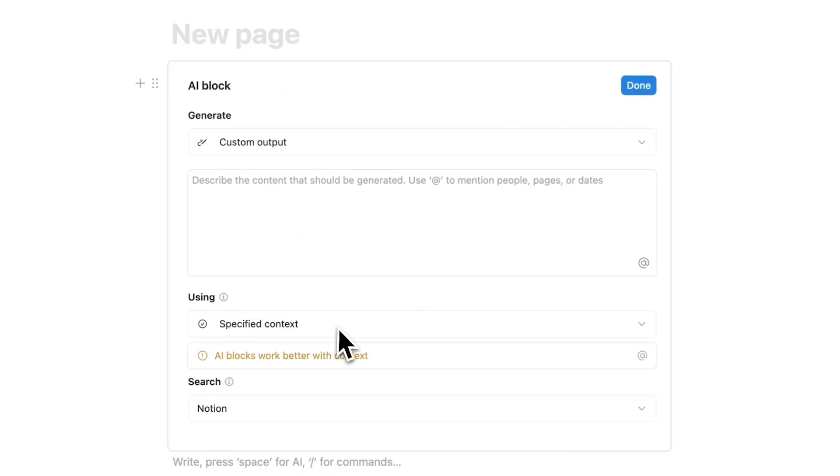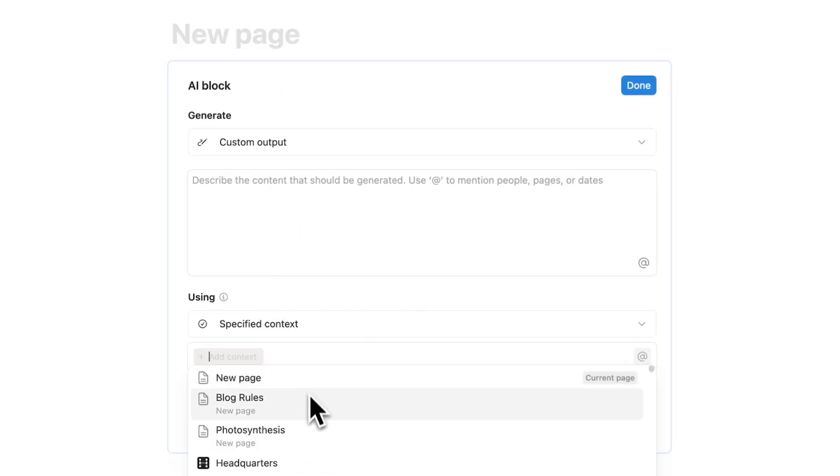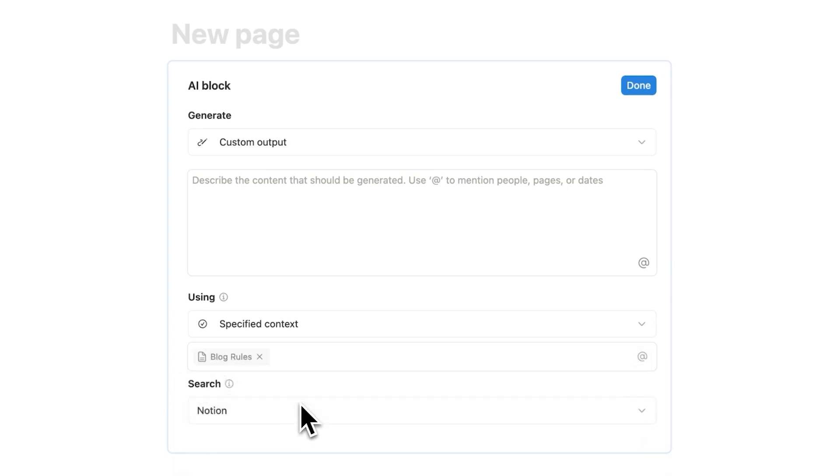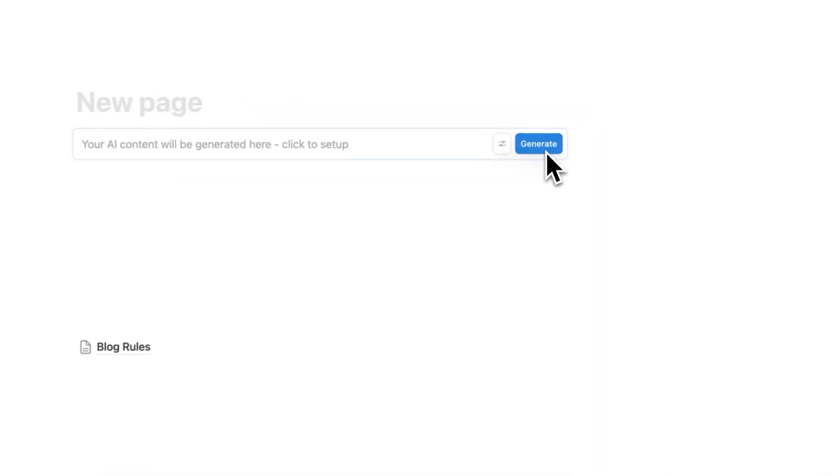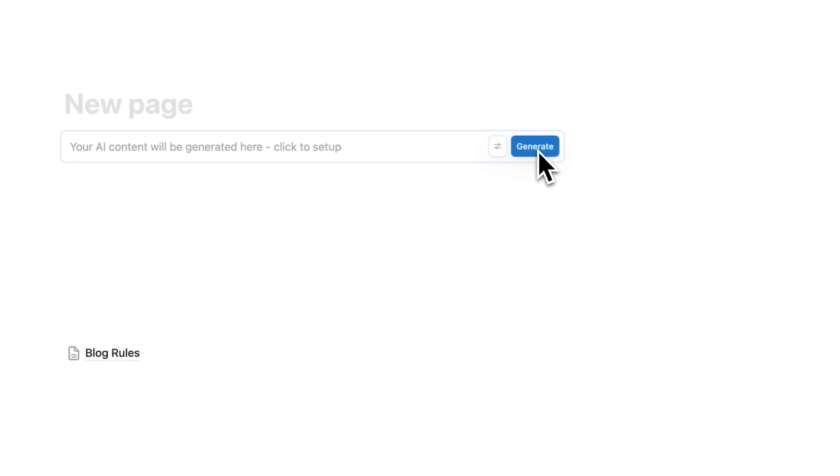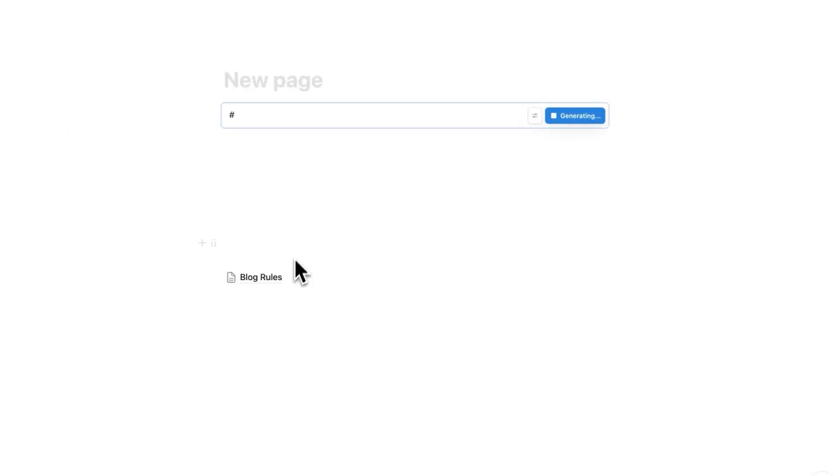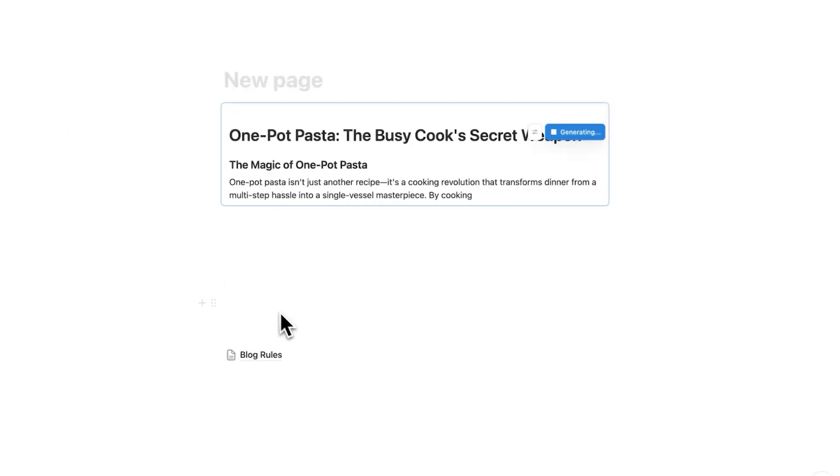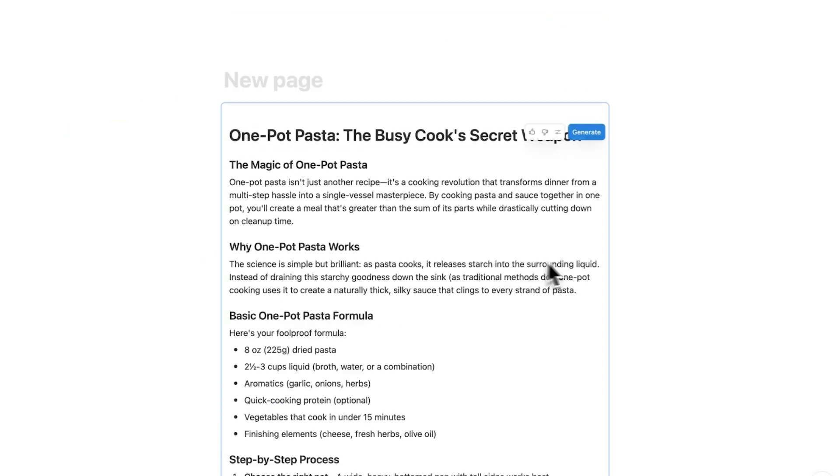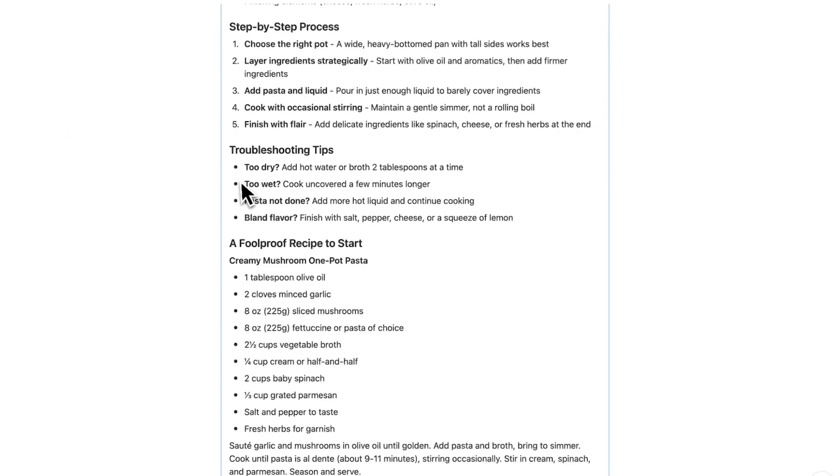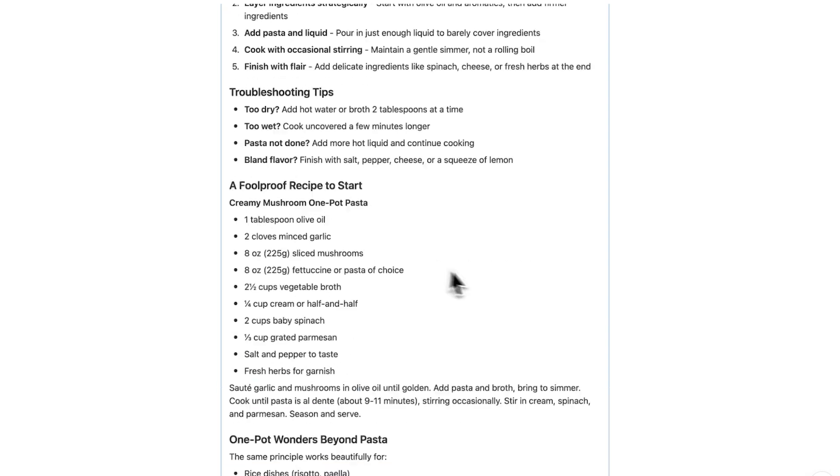Here what you'll do is pick the page. So I can see here blog rules comes up. So I'll click on that. Write a blog post about how to make one pot pasta. So I'll click here on done and then click on generate. And now what it's going to do is pick up the rules from this blog rules here and use that to create this text here.